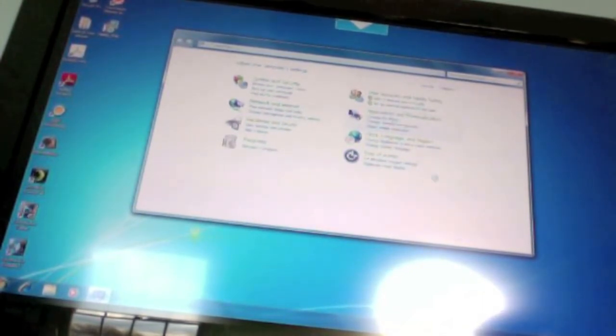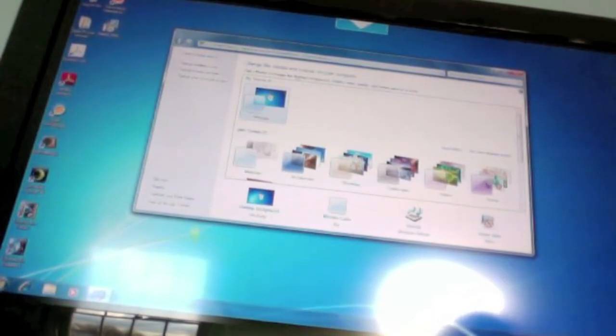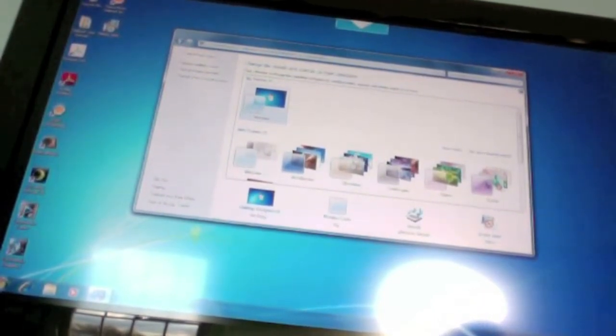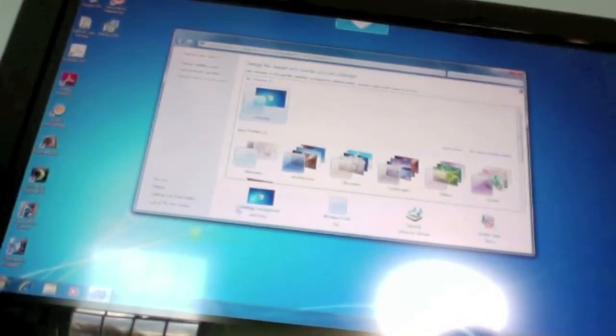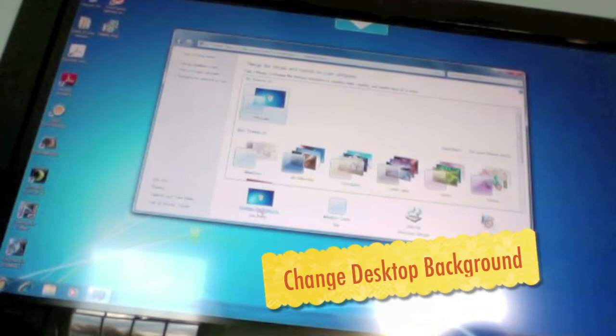Change the theme and change your desktop background.